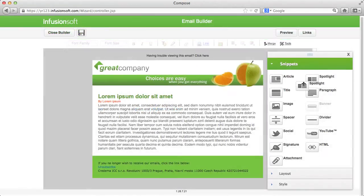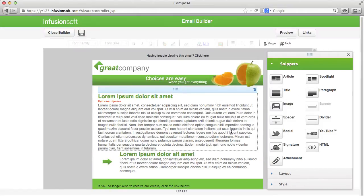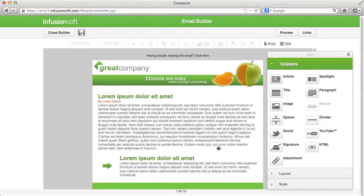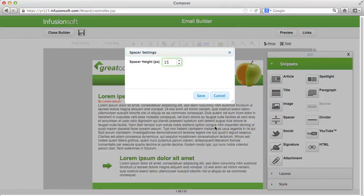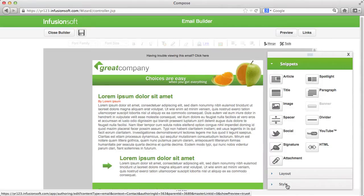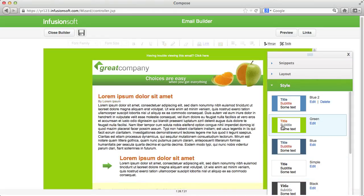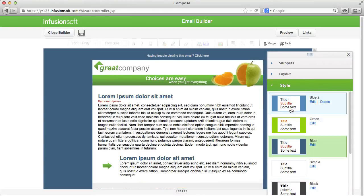The drag-and-drop builder in Infusionsoft allows you to set up emails and create web forms and landing pages. With the drag-and-drop builder even a layman can professionally model an email or a web form within minutes and adjust it to the corporate identity of his company.